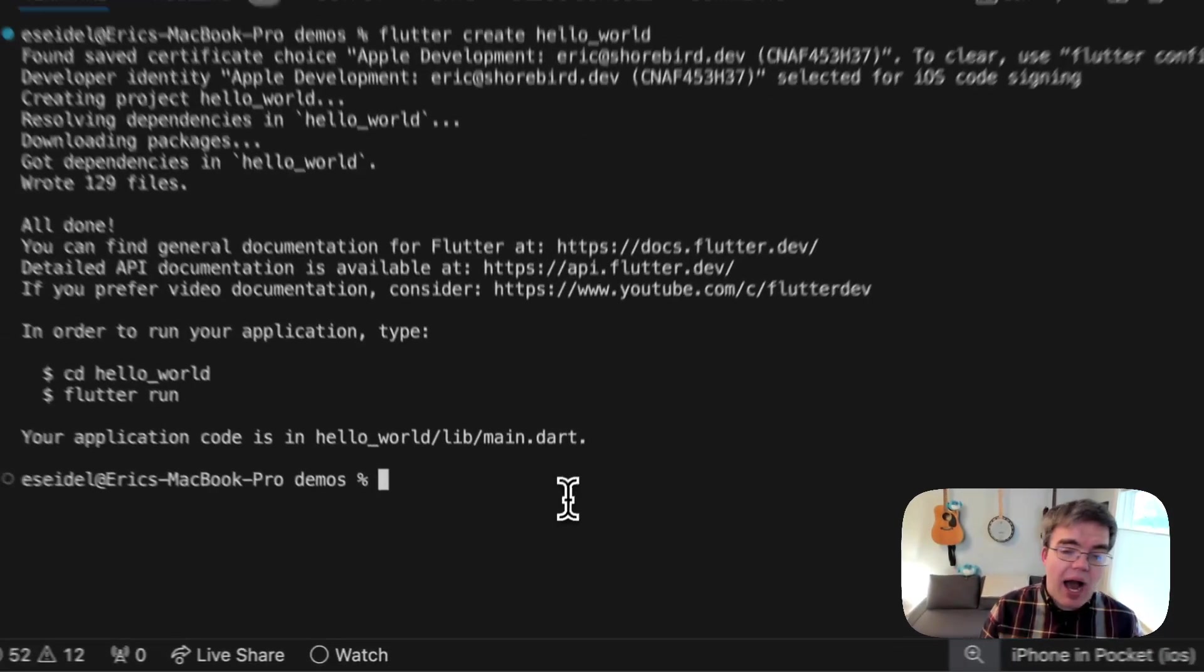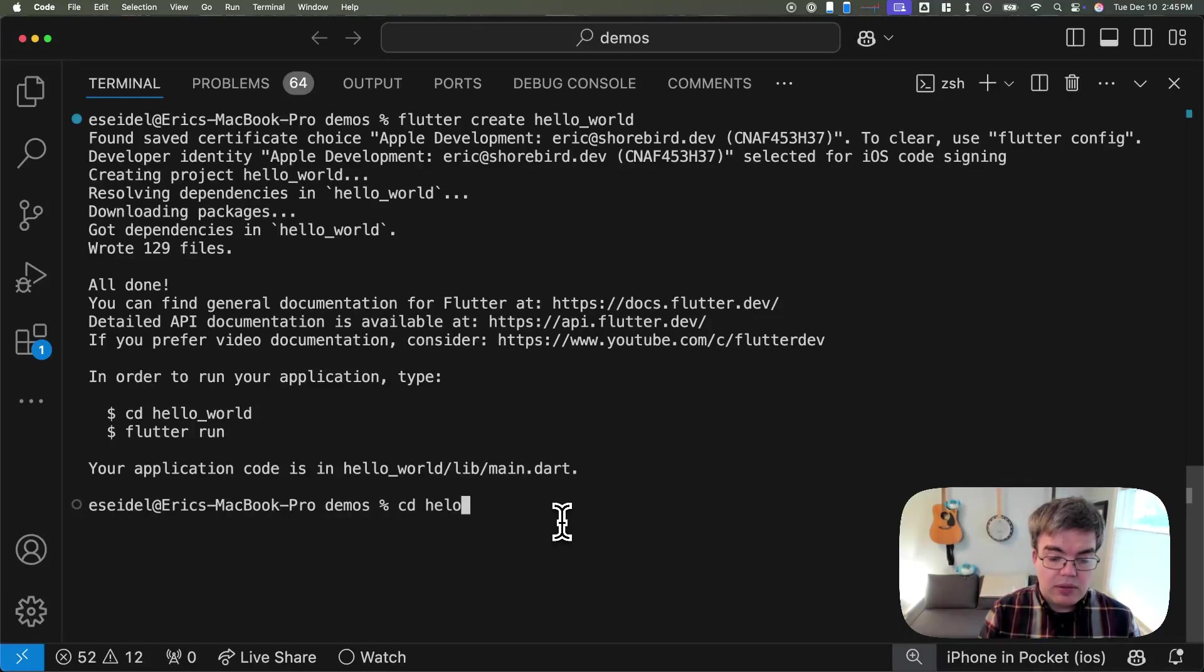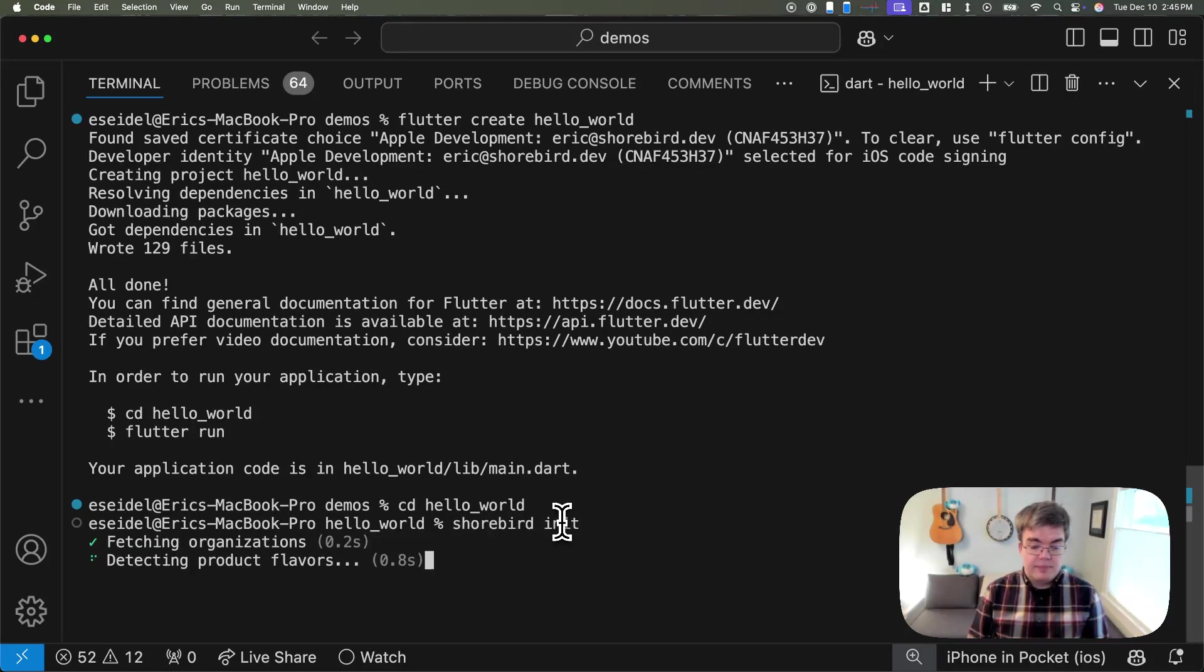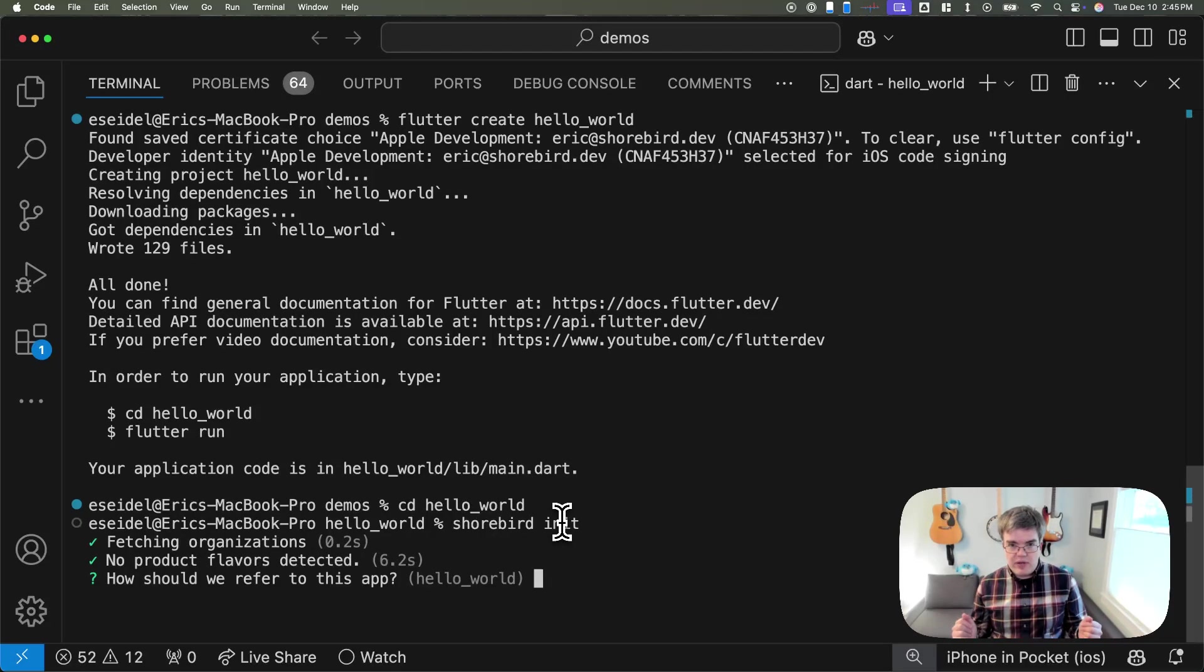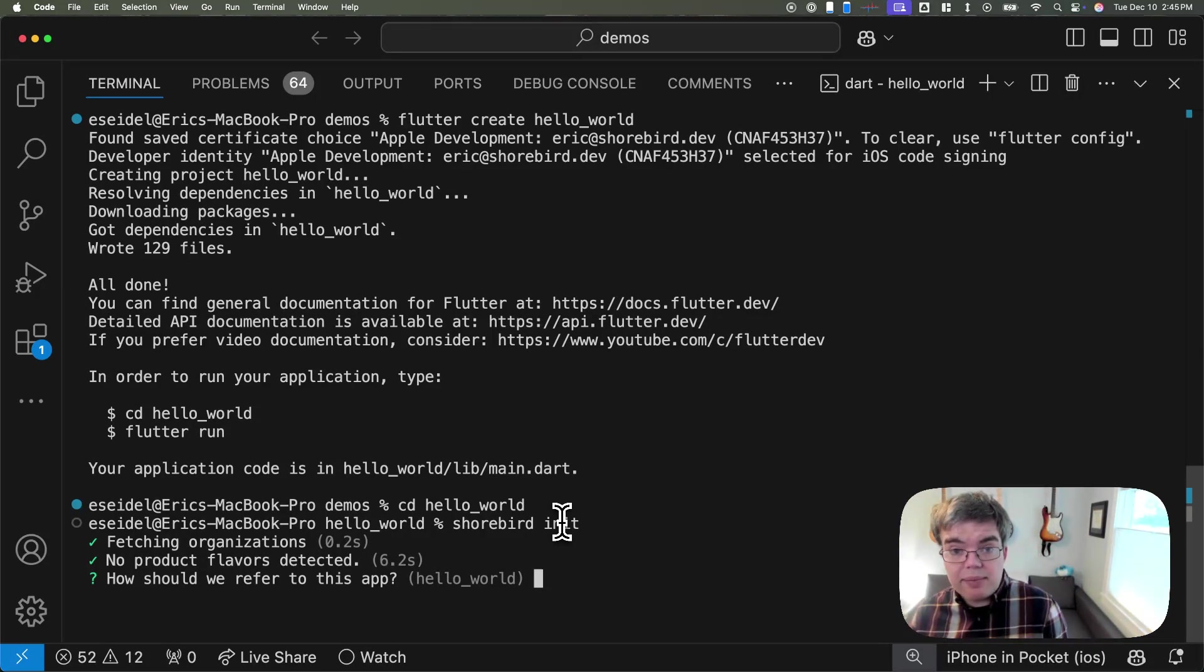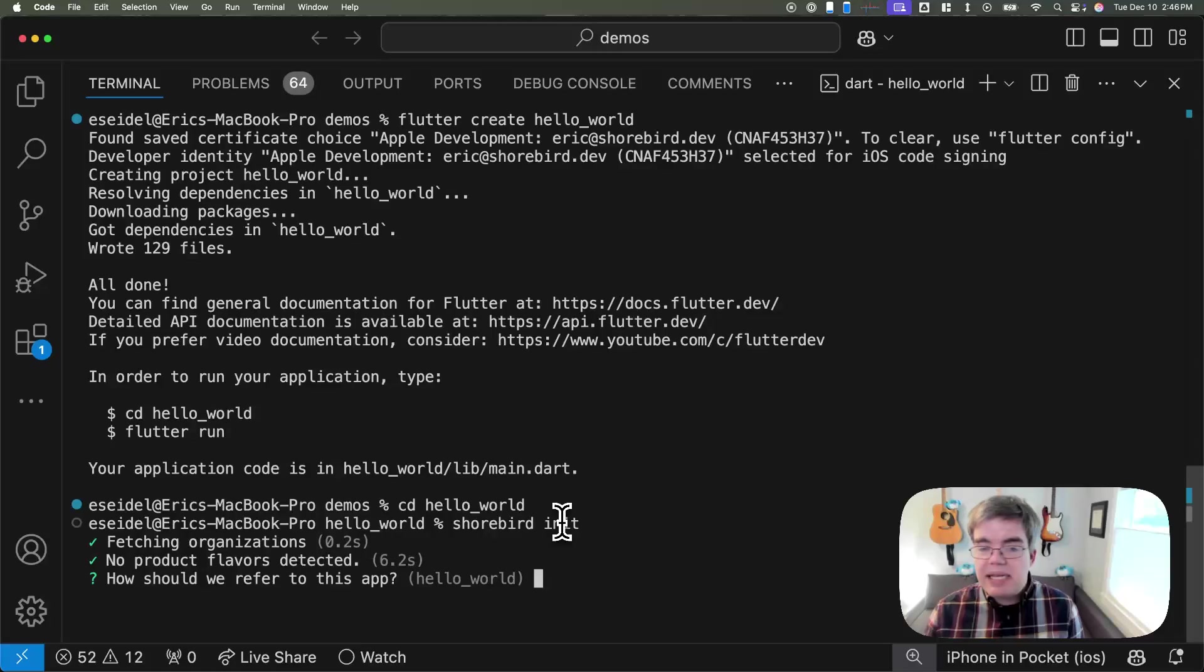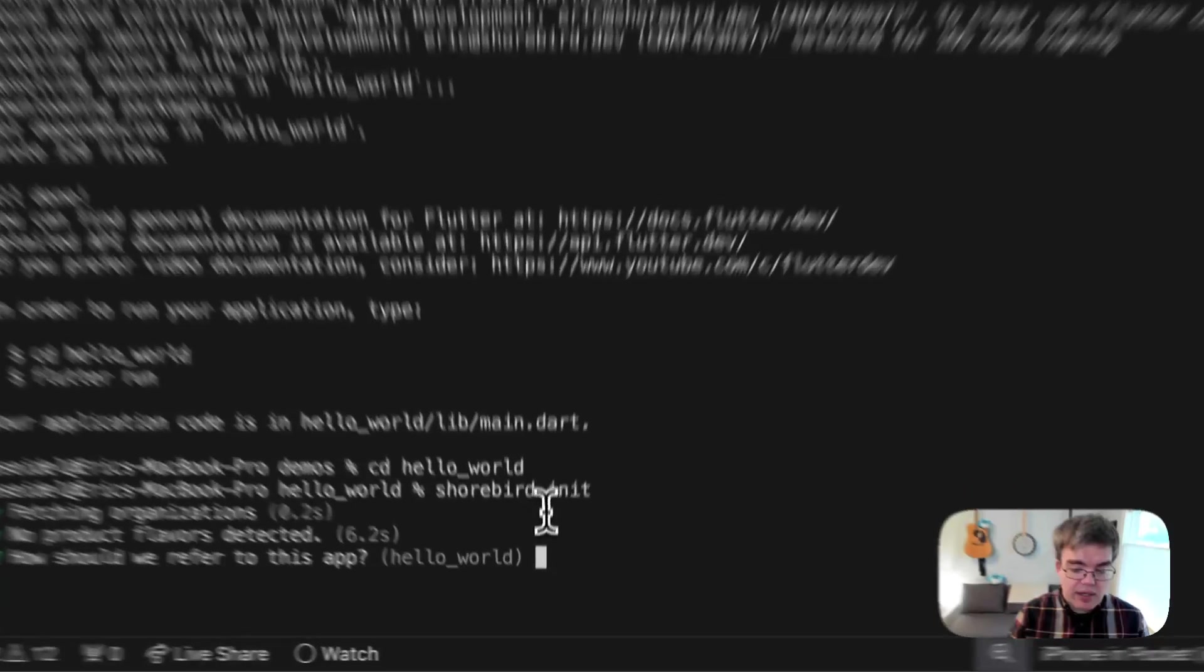In this video, I've already set up Shorebird on this machine. There's a separate video for that. Here, if I go into Hello World, all I have to do to set up Shorebird for this project is run Shorebird init. This will go ahead and run Gradle to detect any flavors, but otherwise does very little. It's going to create a single file called Shorebird.yaml, which includes a single unique identifier for your app so we can identify your app even if you change its name, bundle ID, or versions that change across devices, across platforms.